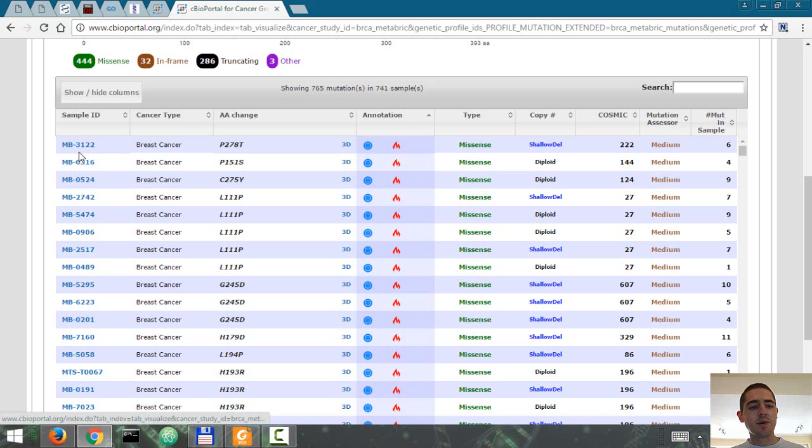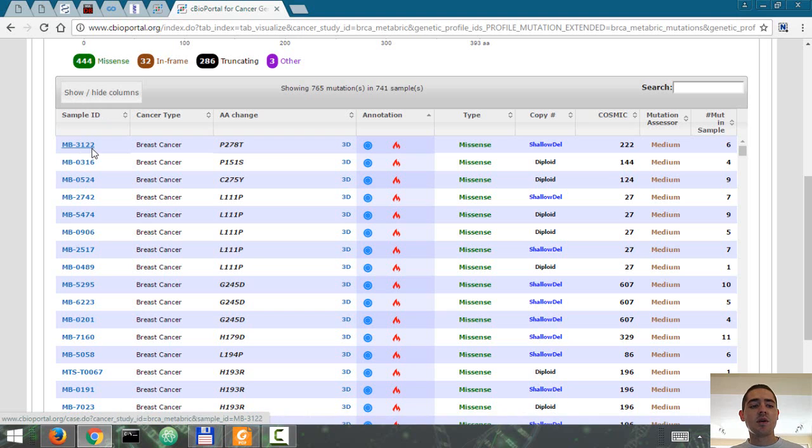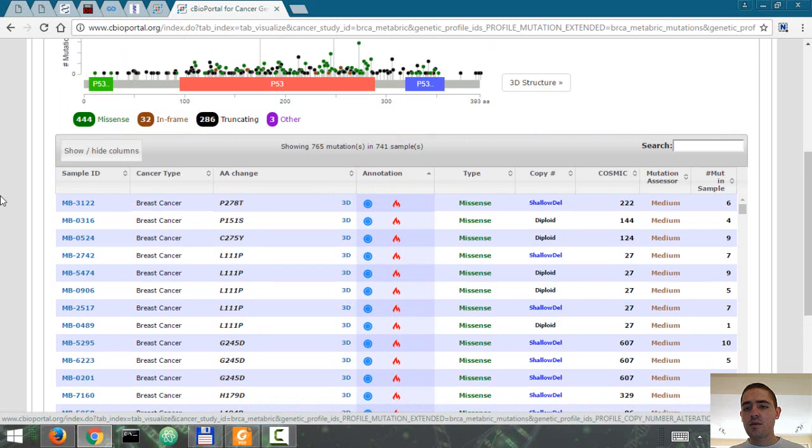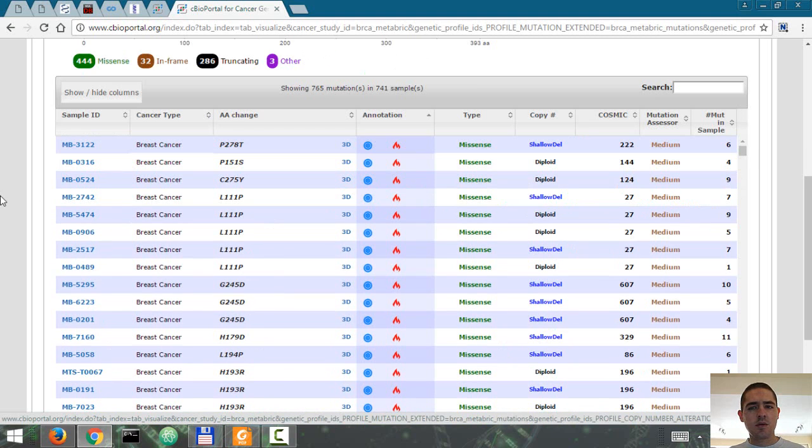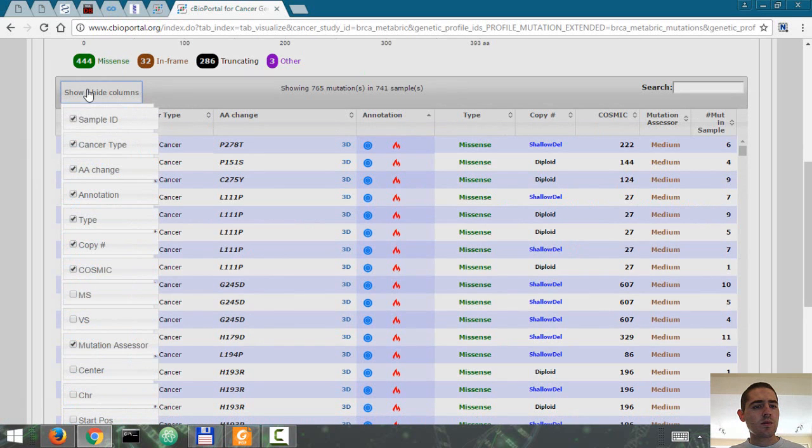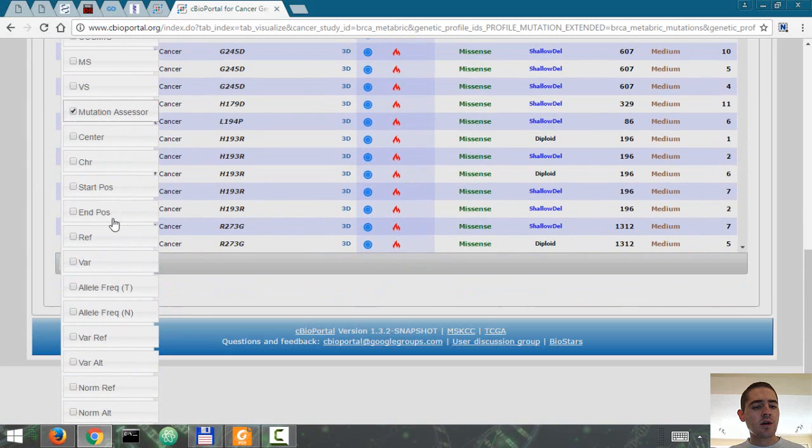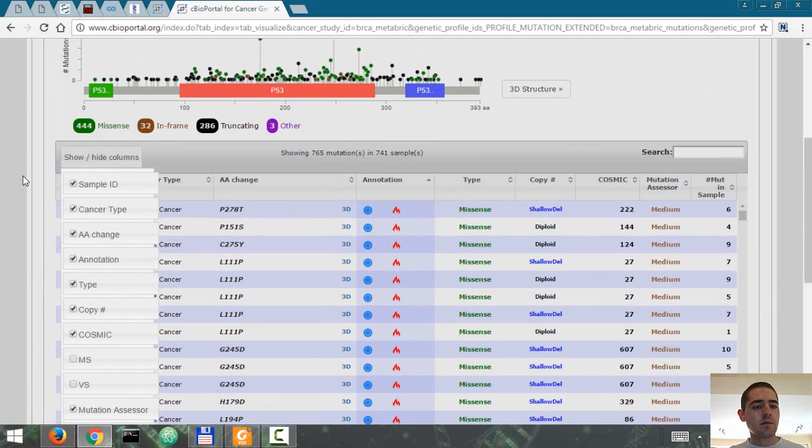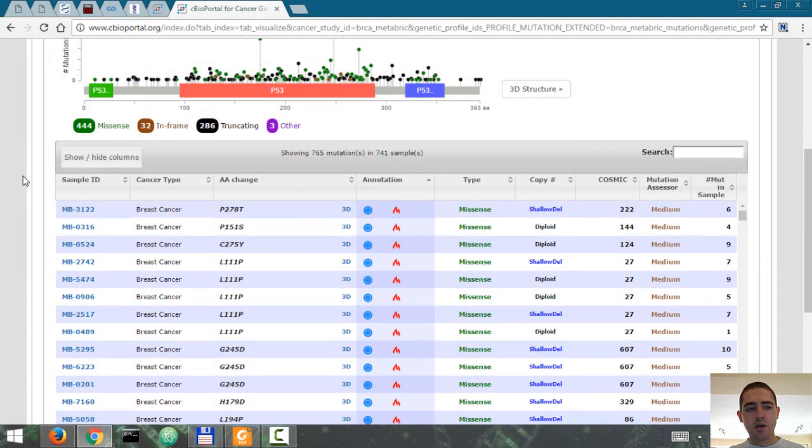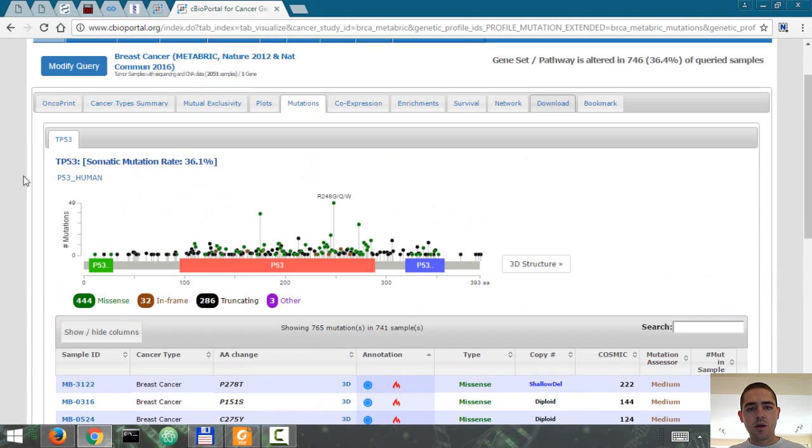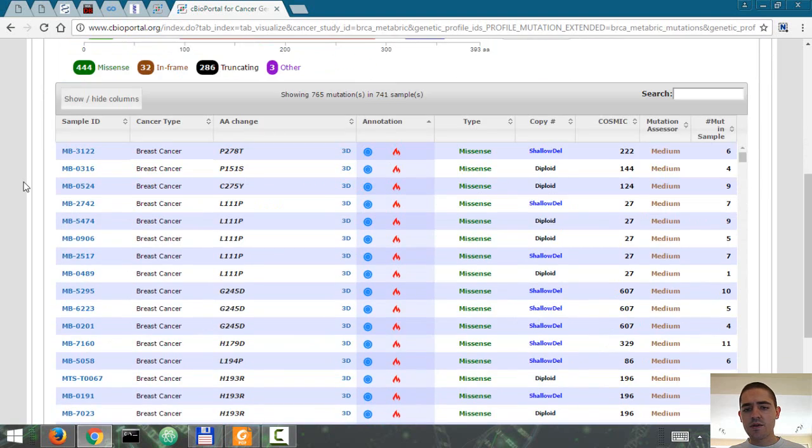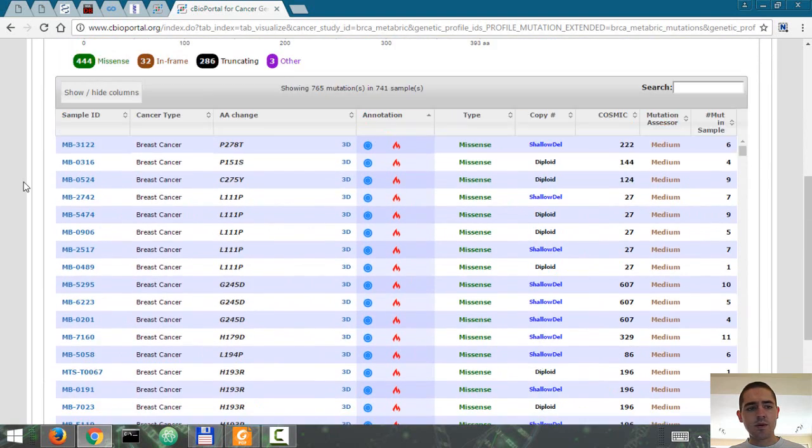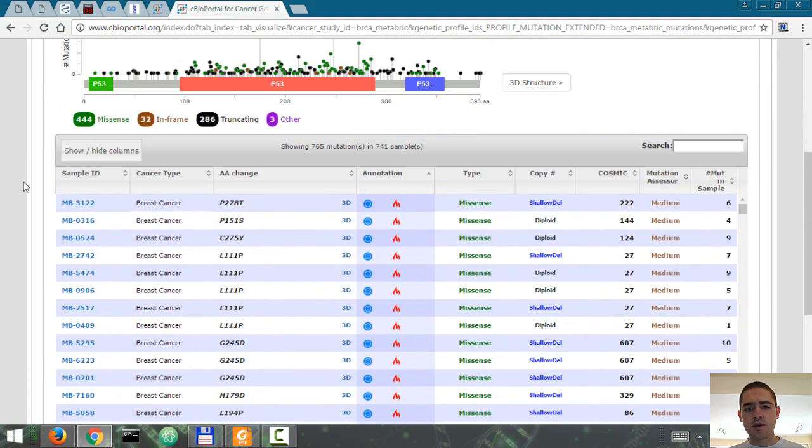The data is anonymized, so you only have a sample ID, not the actual name of the person, which wouldn't be appropriate. You can also select for other columns that you want to see.